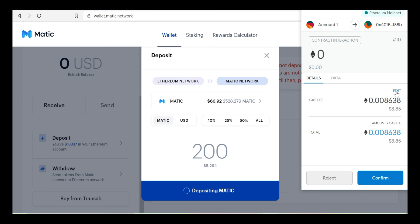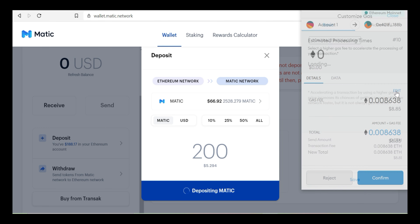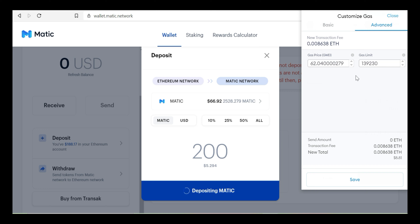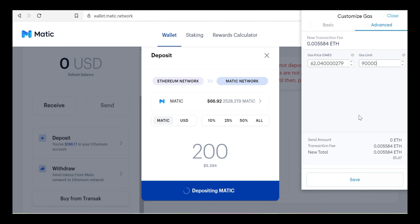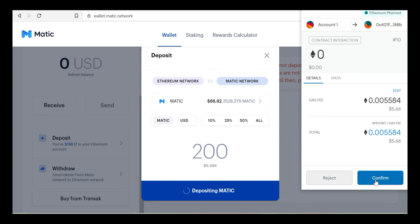Let's see — gas fee will reduce the Matic network balance. Click Edit, advance, gas limit — we will save the gas limit and save the transaction. The transaction is confirmed.